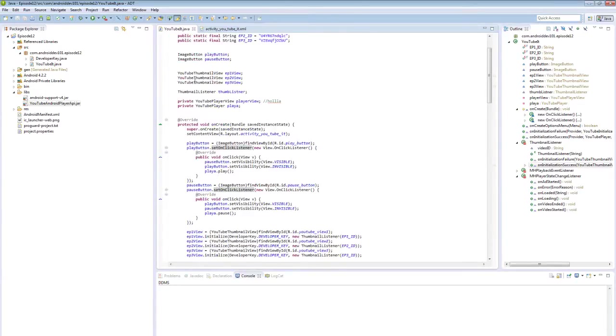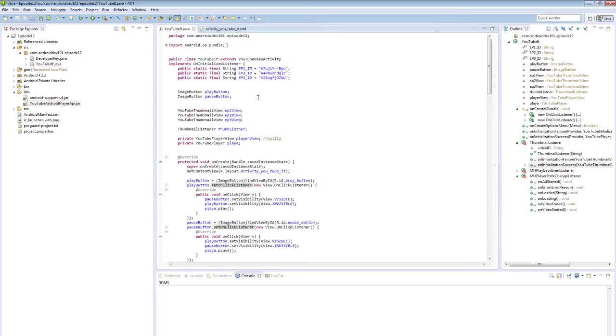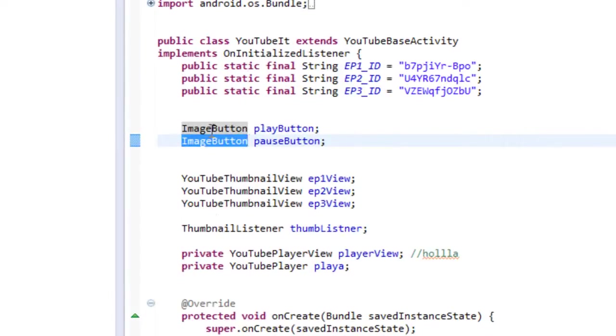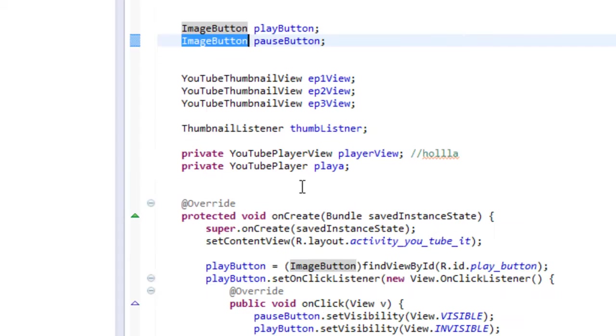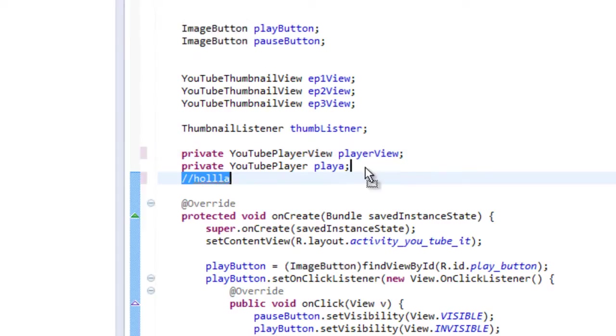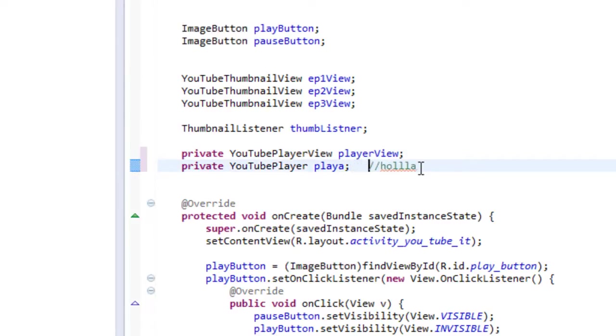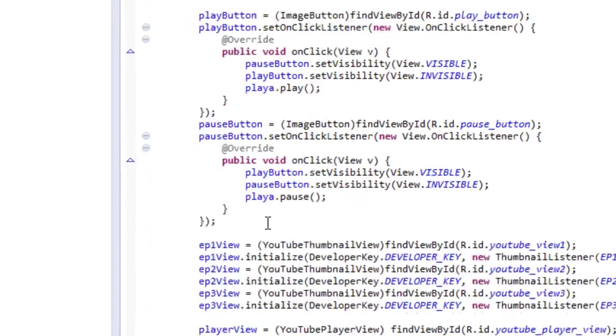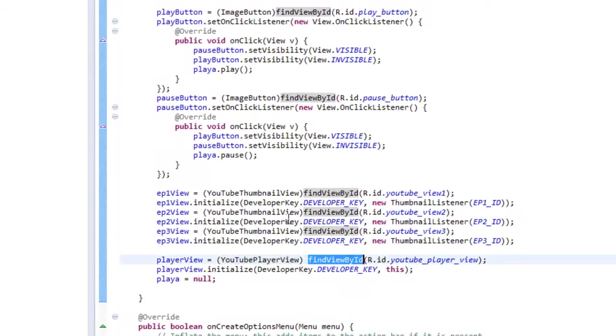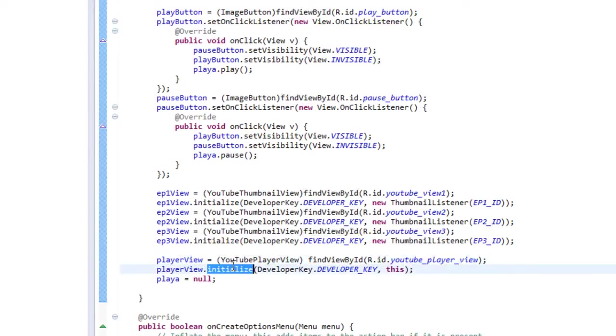Okay, so our YouTube player view, I said we come back to it. So we have two buttons which are going to be important for YouTube player view. But first, let's look at how we initialize it. So we have our YouTube player view, we have to obviously grab from our XML as well, like we did with the YouTube thumbnail views.